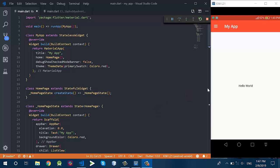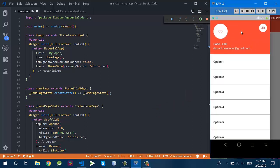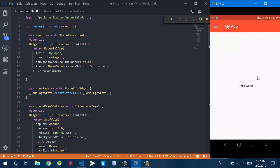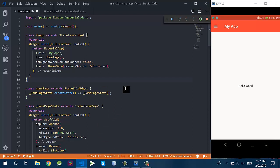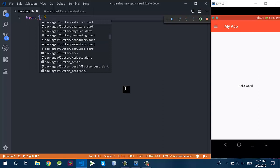Hello and welcome to Code Land Tutorials of Flutter. This is the Flutter series where I've uploaded some videos about different applications in Flutter, but in this video I will tell you about how to create the navigation drawer in Flutter.